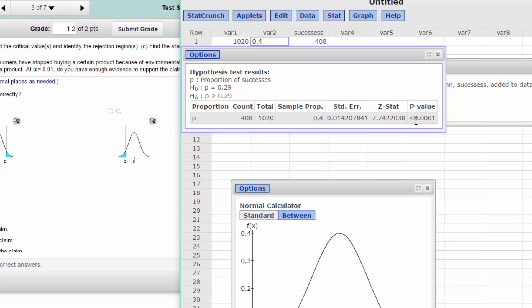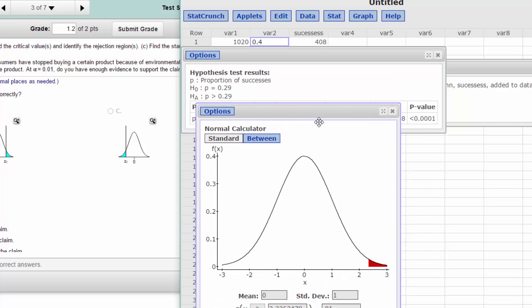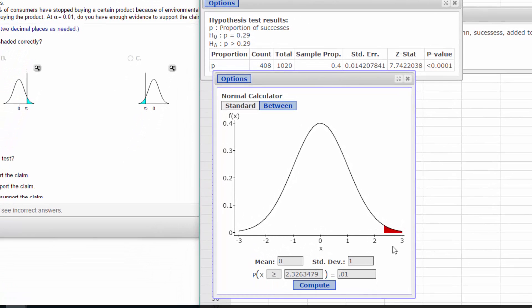Using the p-value, we can decide to reject the null. Looking at the rejection region, Z = 7.74 is way to the right, so it's definitely in the rejection region for this test. That is all you have to do to use StatCrunch to solve this normal distribution proportion test. Anytime you're working with a proportion hypothesis test, you always use the Z-test — the normal distribution. Hope this helps.